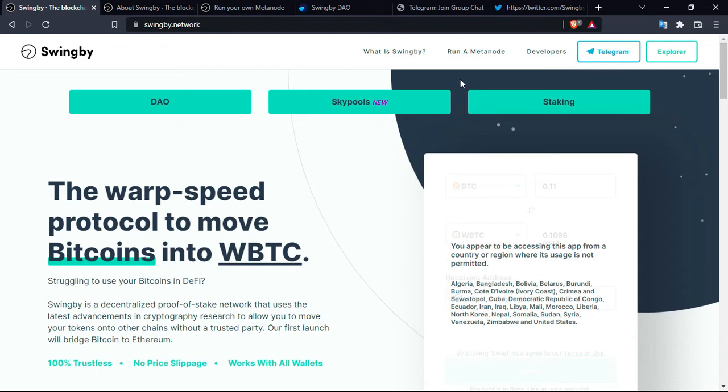There is one fact that is actually really special: no price slippage. The project or the protocol works with all wallets. 75% network fees are rewarded back to validators and Bitcoin liquidity pool providers. You can run a metanode or pool liquidity and earn over 3% APR.